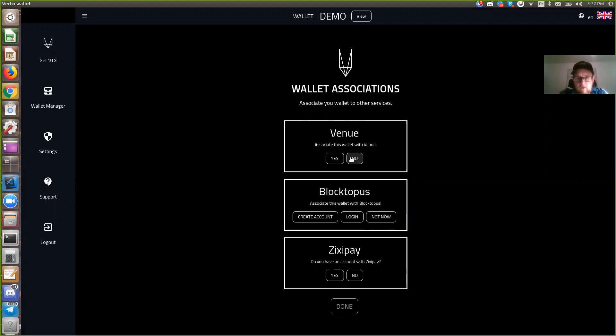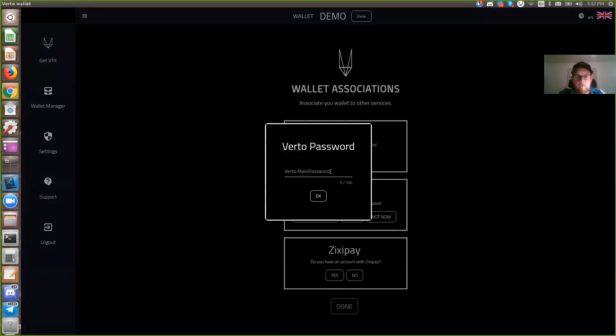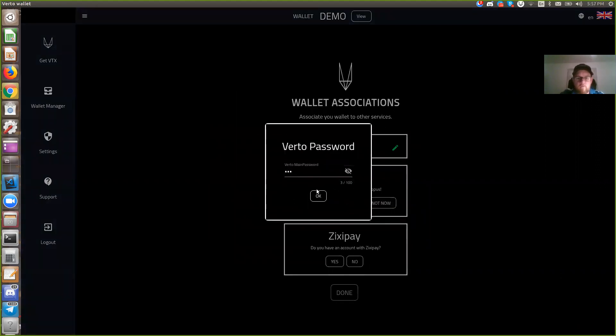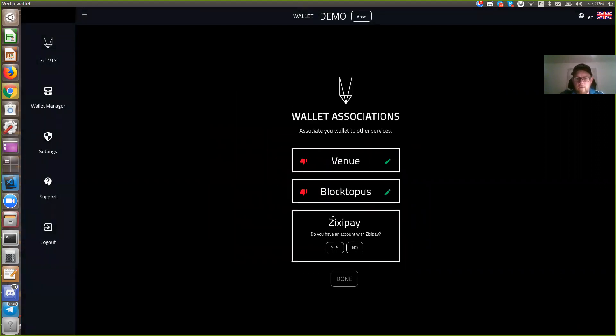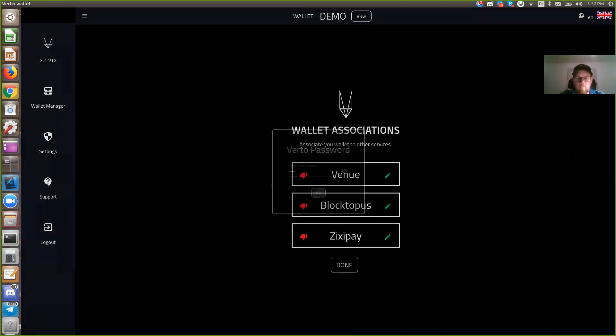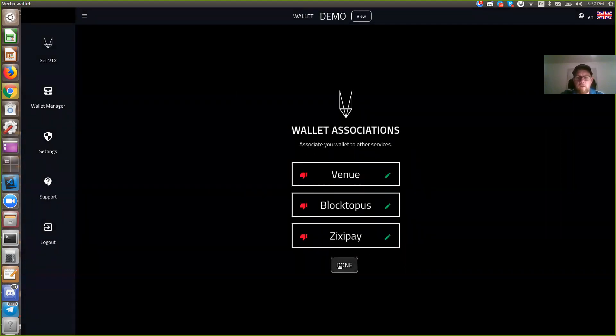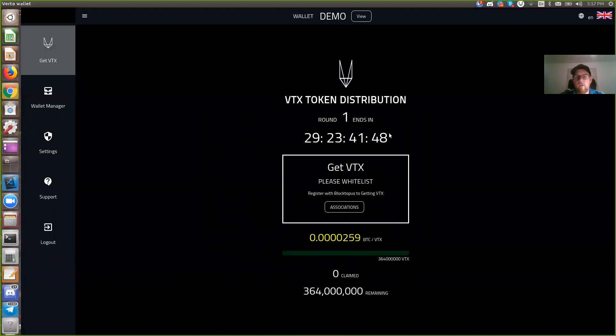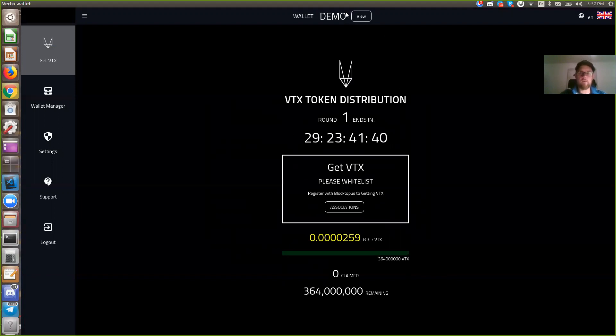Venues are our crowdfunding campaign. Blocktopus is our KYC process. We'll cover this later. And ZixiPay is another potential payment gateway. Once this is done I can hit done. And I'm now taken into the get VTX screen. So thanks for watching and be good.